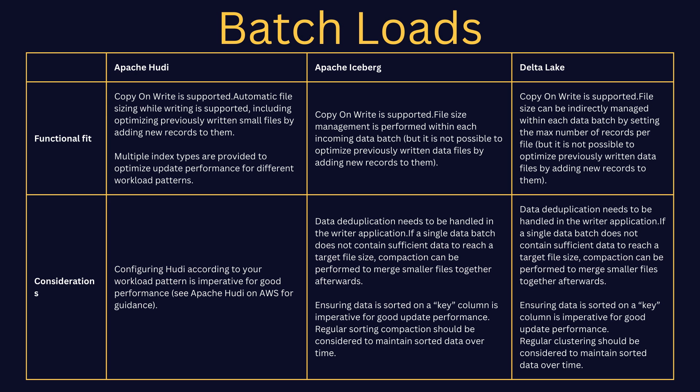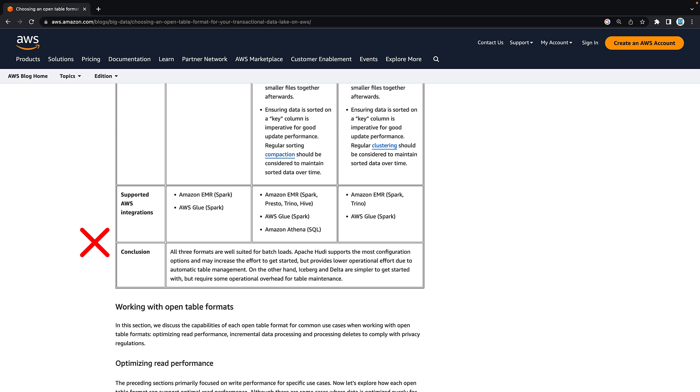Finally, let's take a look at batch workloads. A lot of you will be carrying out batch workloads in whatever data warehouse or data system you're currently working on, and it's no different when you move to data lakes. The authors conclude that all formats are well suited to batch loads. Apache Hudi supports the most configuration options and may increase the effort to get started, but provides lower operational effort due to automatic table management. On the other hand, Iceberg and Delta are simpler to get started with, but require some operational overhead for table maintenance. So there's a slightly higher barrier to entry with Hudi, but more configuration options for batch loading. If you want something quick and your data is not that complex, then perhaps Apache Iceberg or Delta Lake is the way to go.